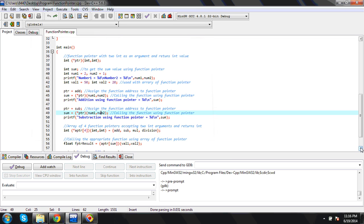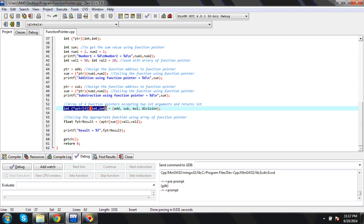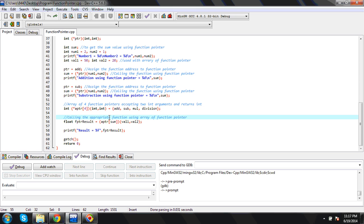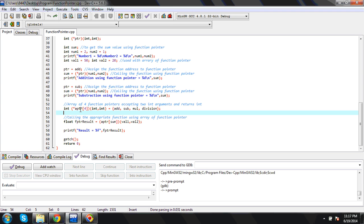Now let's see the usage of array of function pointers. Here, to declare an array, we need to mention the size — how many elements. Everything remains the same except after the pointer name we add brackets with the array size. I've given size 4. Then I assign the base address of each function — add, sub, mult, and division — to each element of the function pointer array.